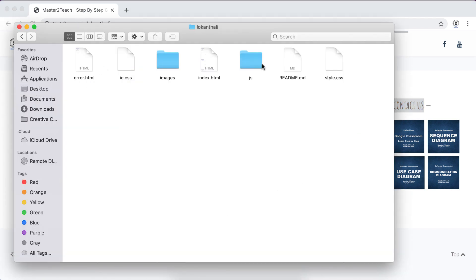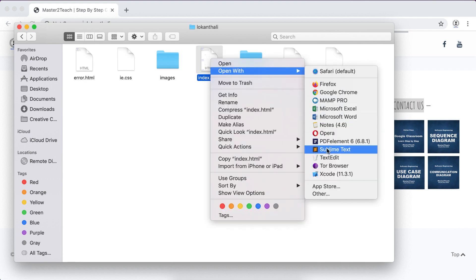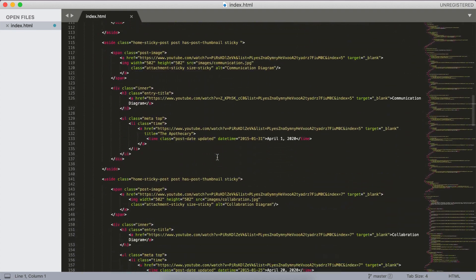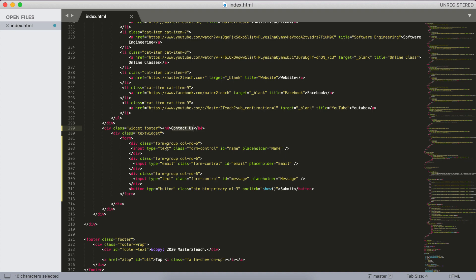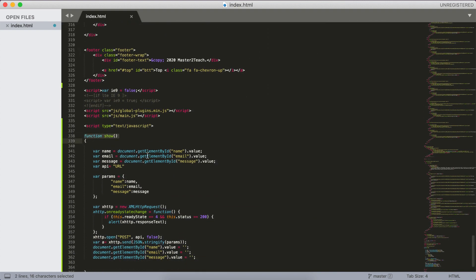I had already made the form in the index file — let's open it in Sublime Text. It's in the footer section. Here it consists of name, email, message, and a submit button. On click, it calls the show method written at the end of the file. The show method stores the name, email, and message in variables, and 'pair API' equals the URL. On submit, we send the name, email, and message to DynamoDB via Lambda triggered by API Gateway. The required URL is provided by API Gateway, and data is sent using XMLHttpRequest.